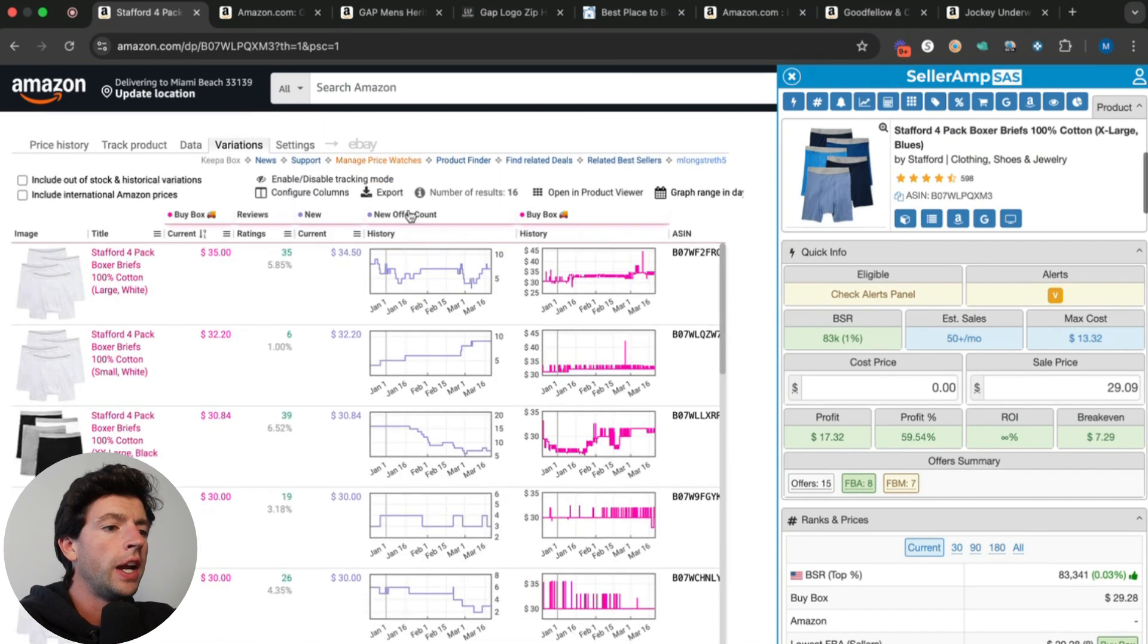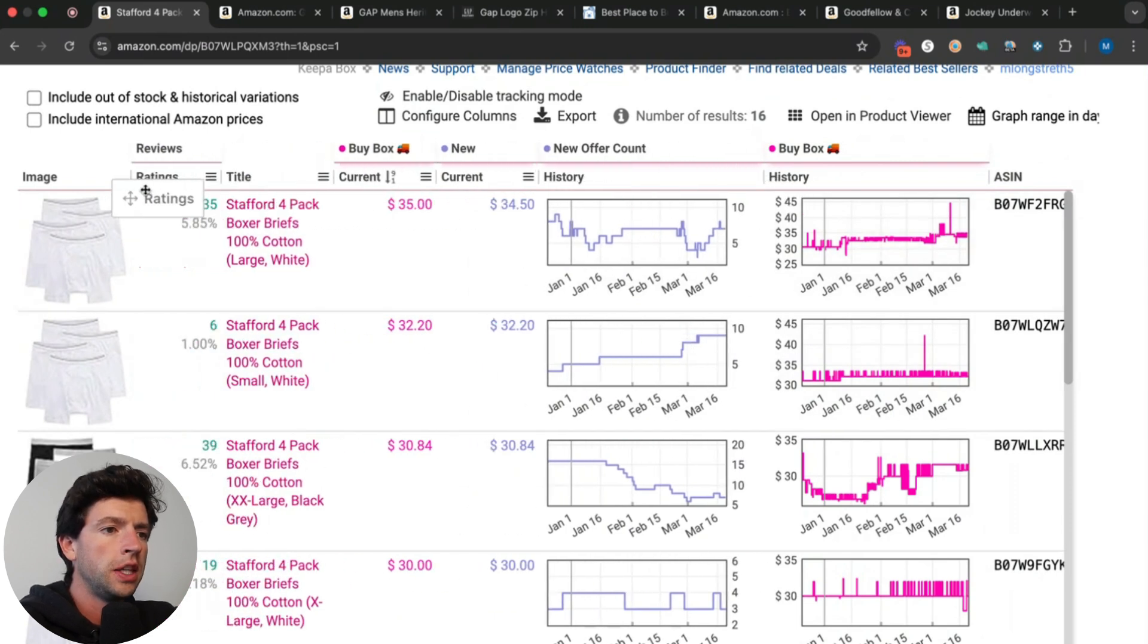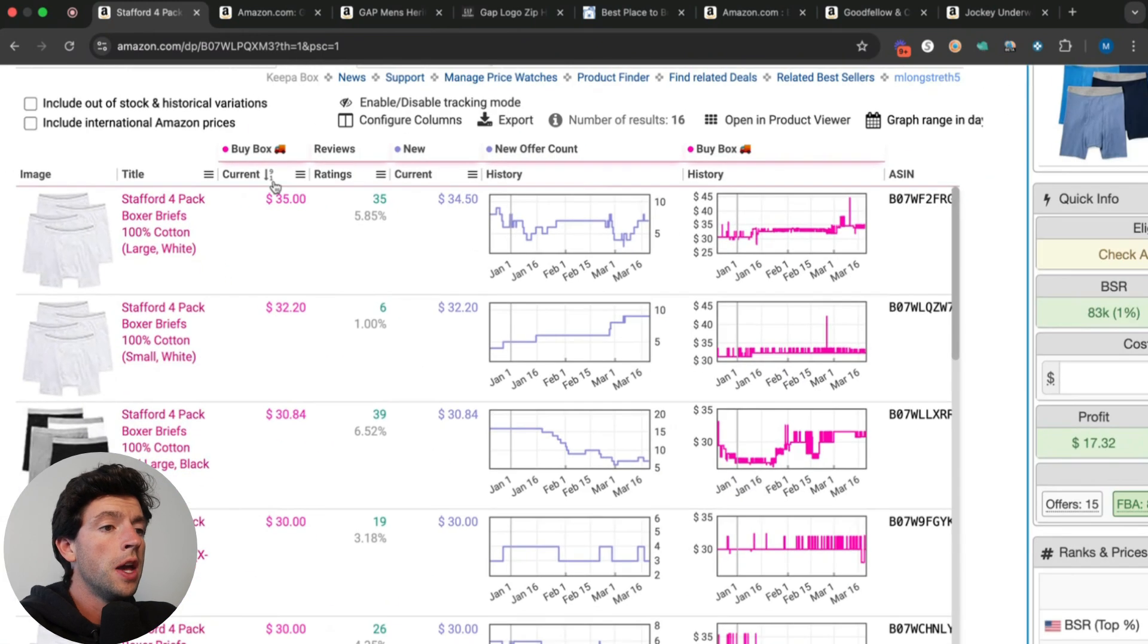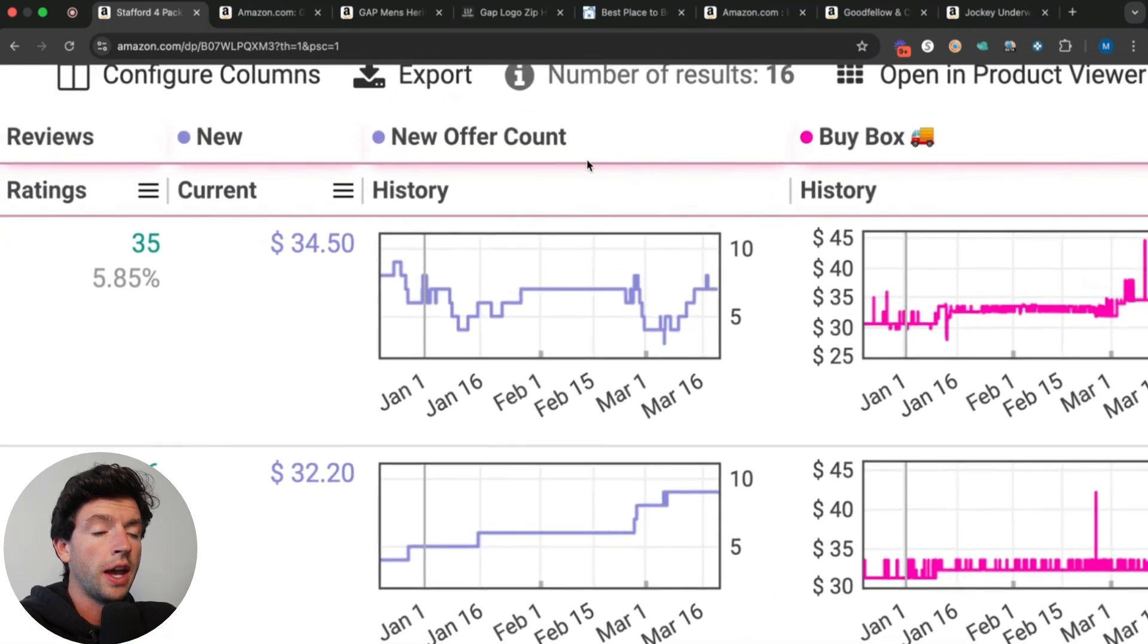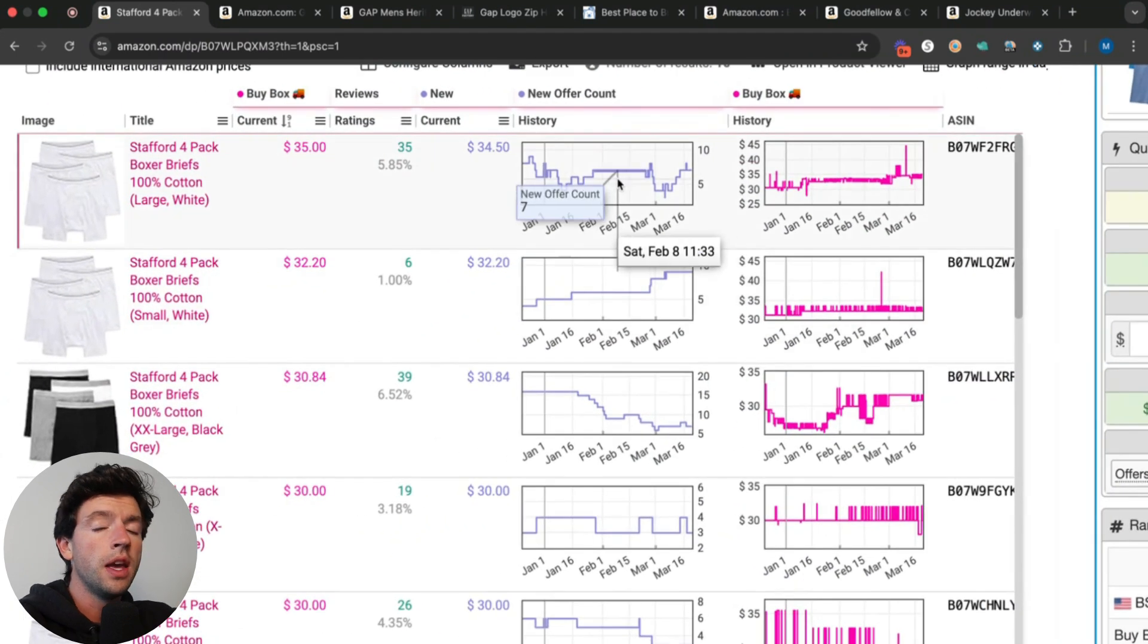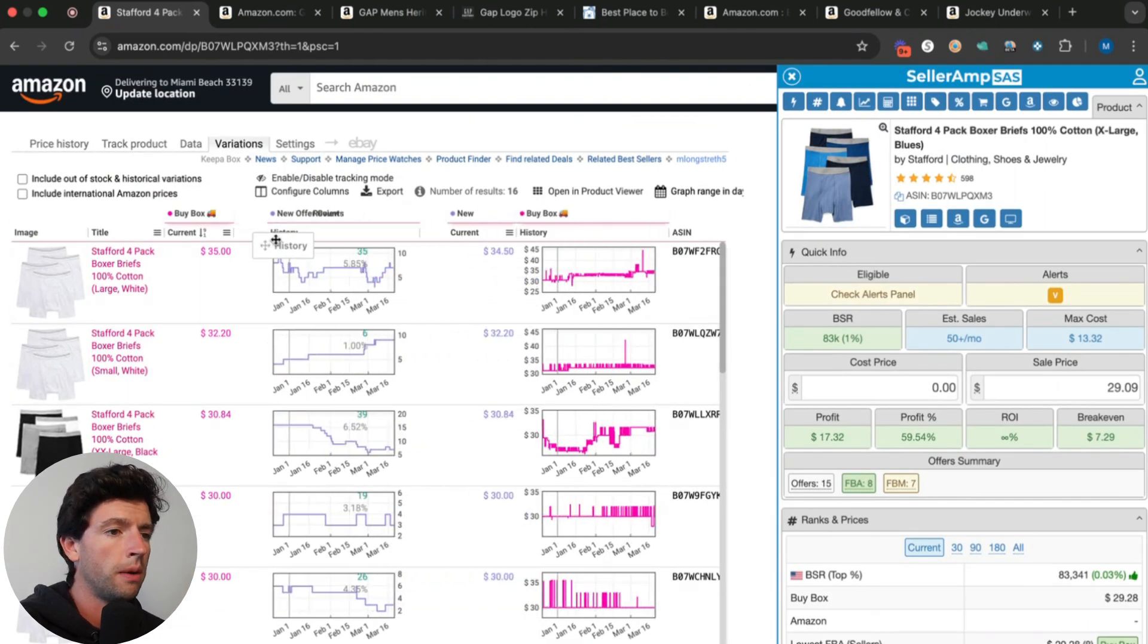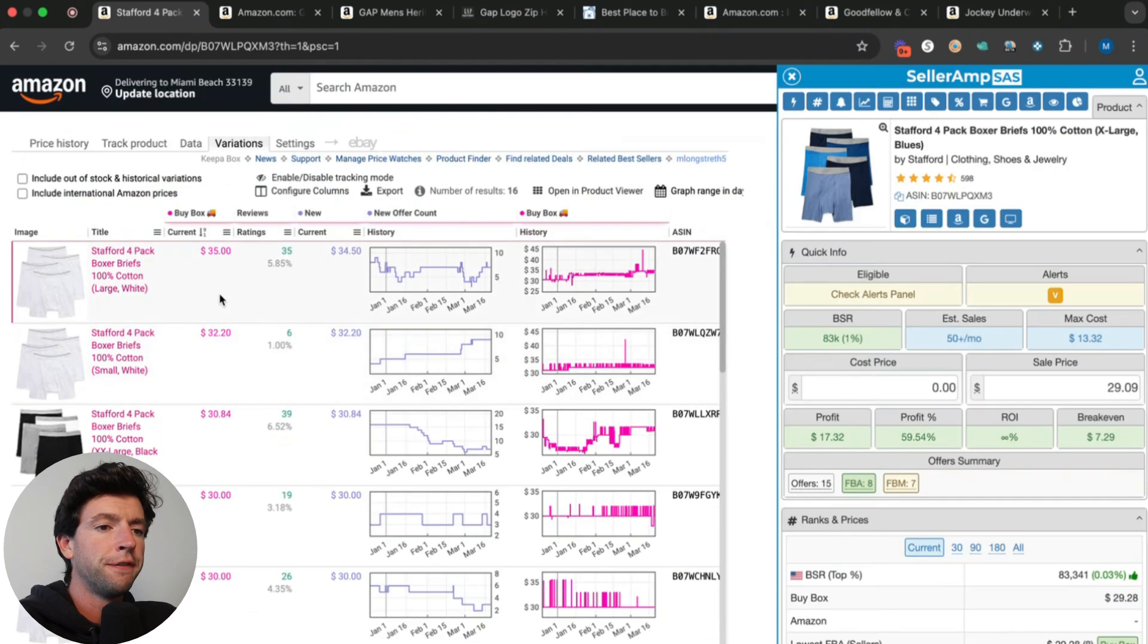All I need to do is go here and hit variations. Now what you want to do is pause this video and go organize your Keepa columns similar to this so that you can easily click here to filter top to bottom by buy box, reviews, new price, as well as new offer count. You do need to organize the columns here. When you first open your Keepa variations tab, I see this with coaching students all the time, it's set to the default. I would recommend taking a second to organize your columns.